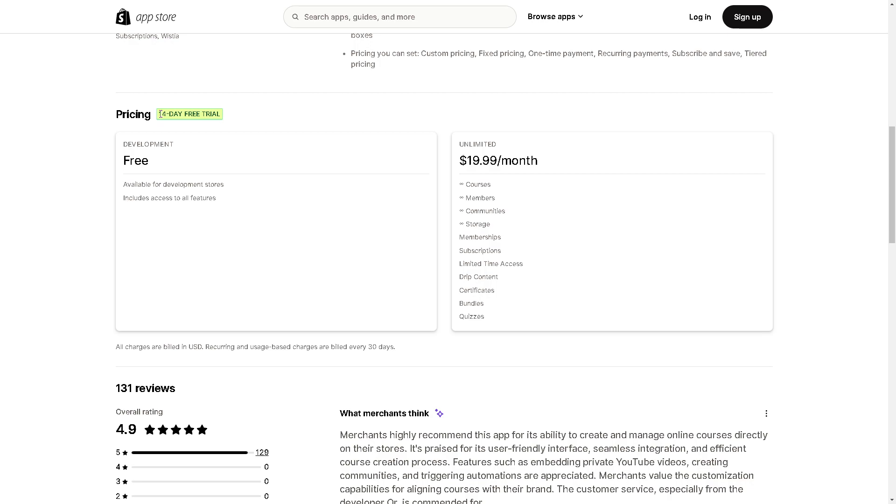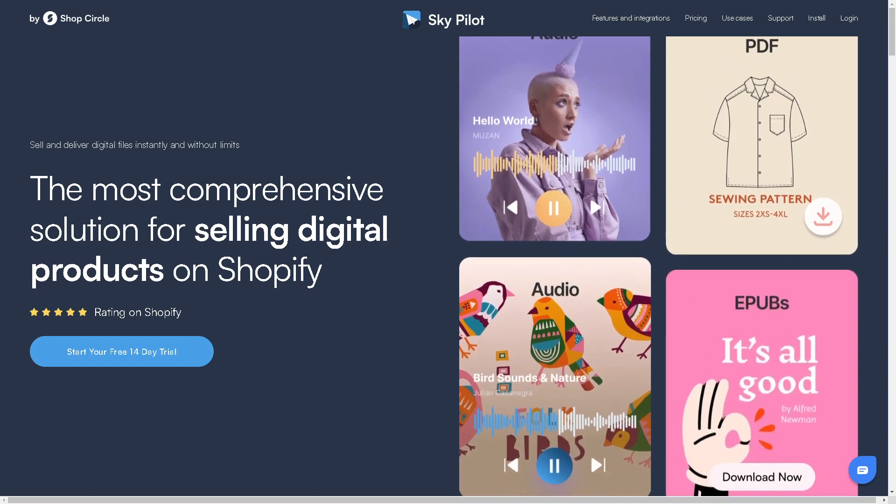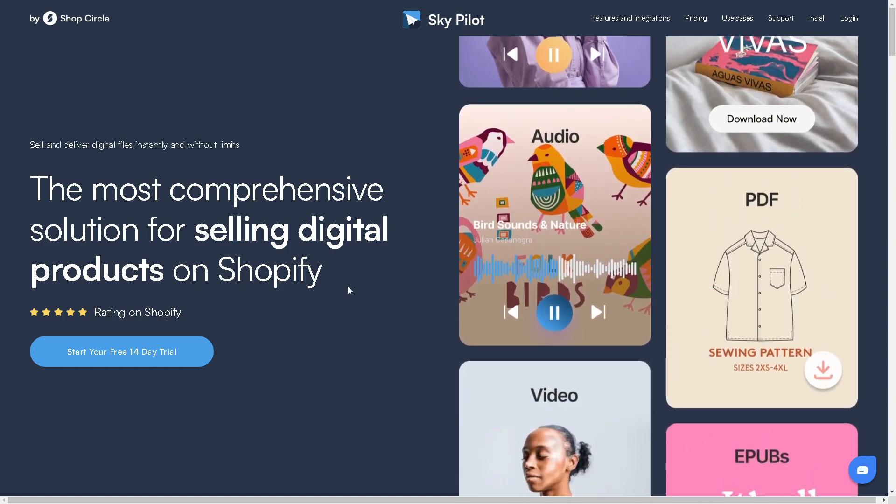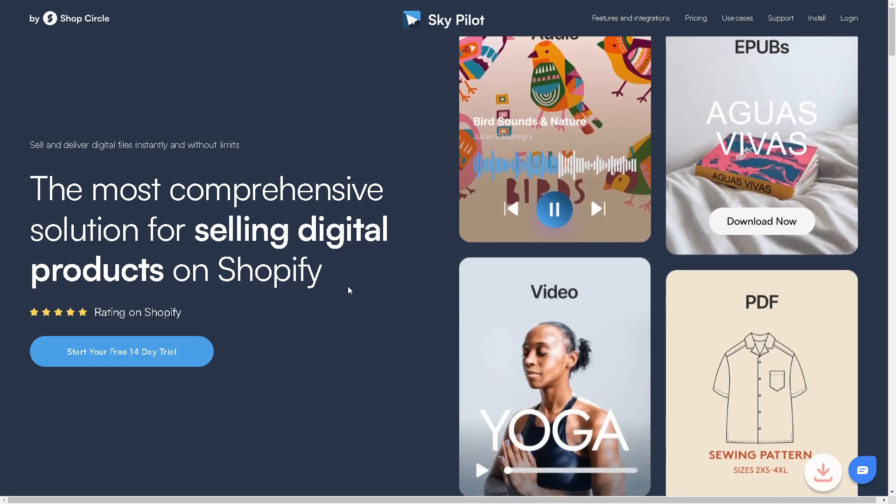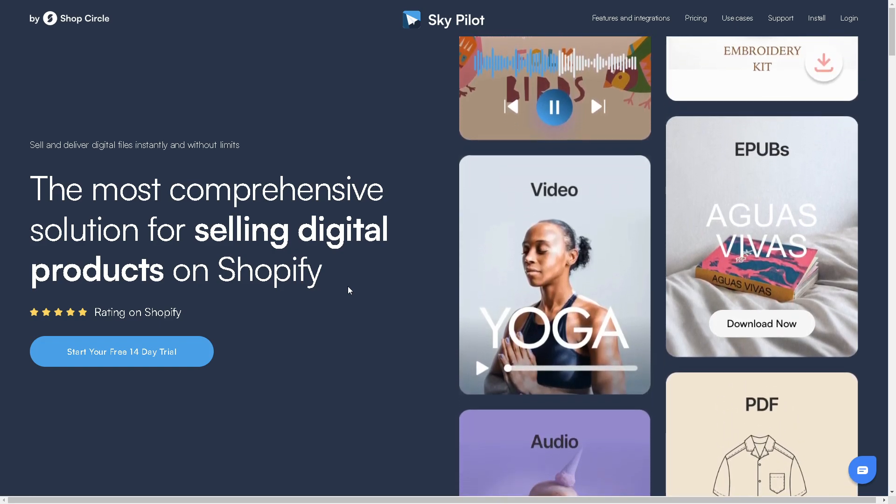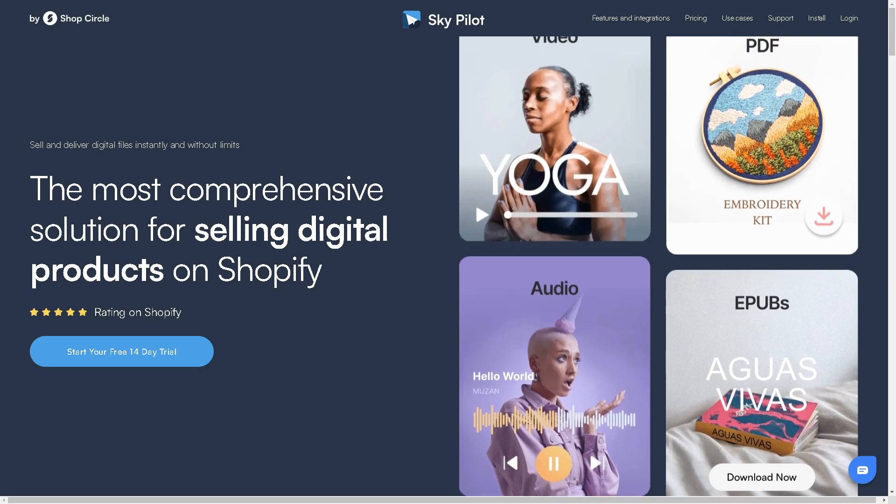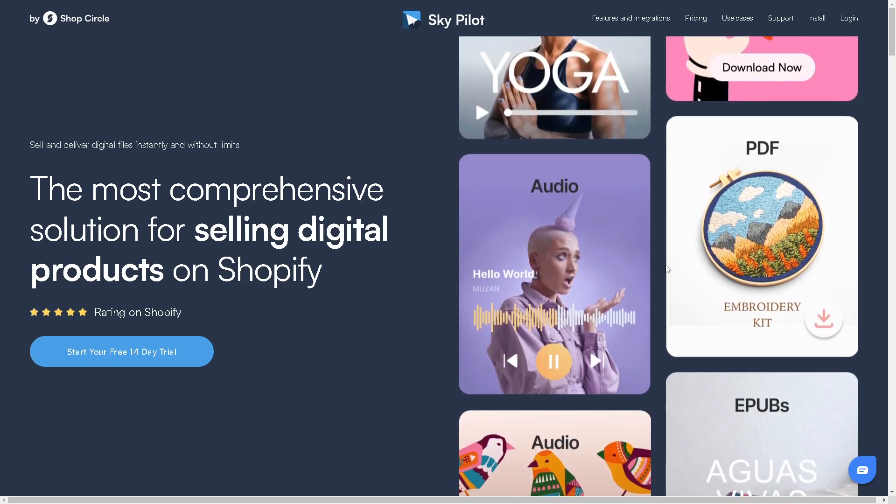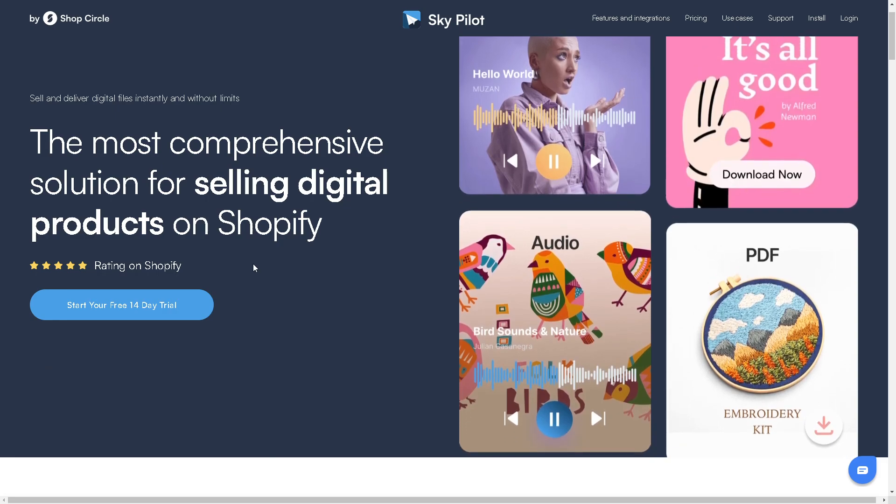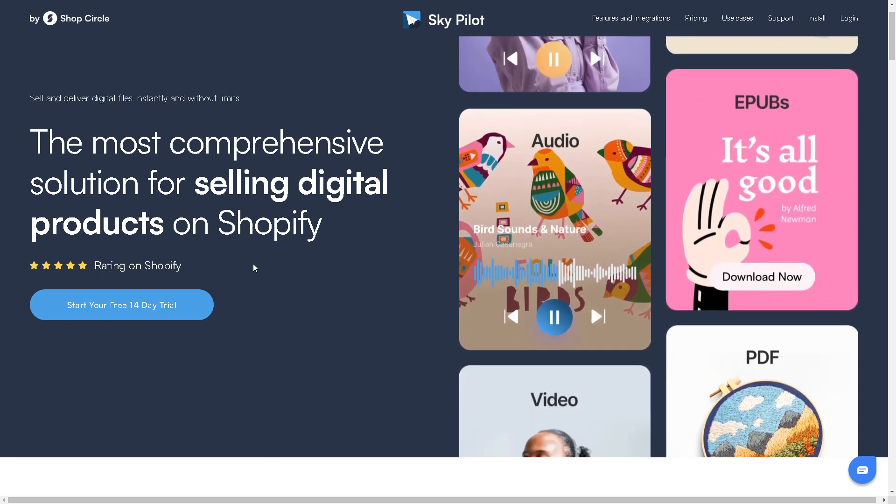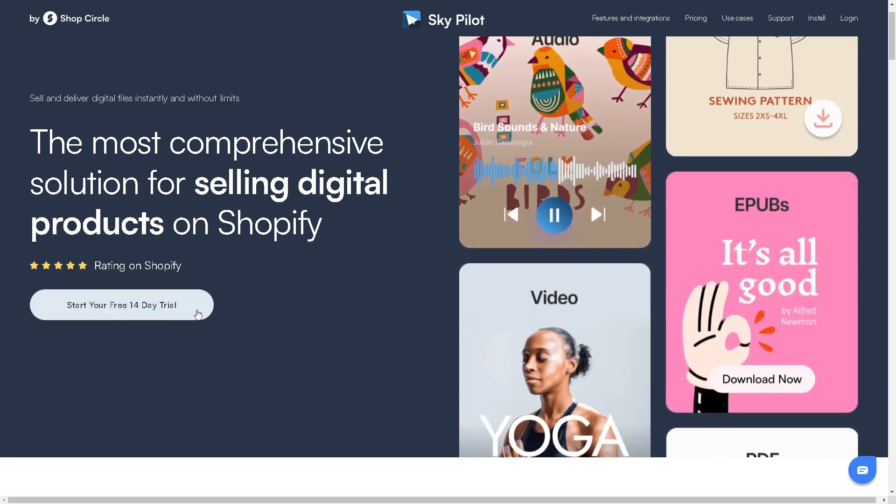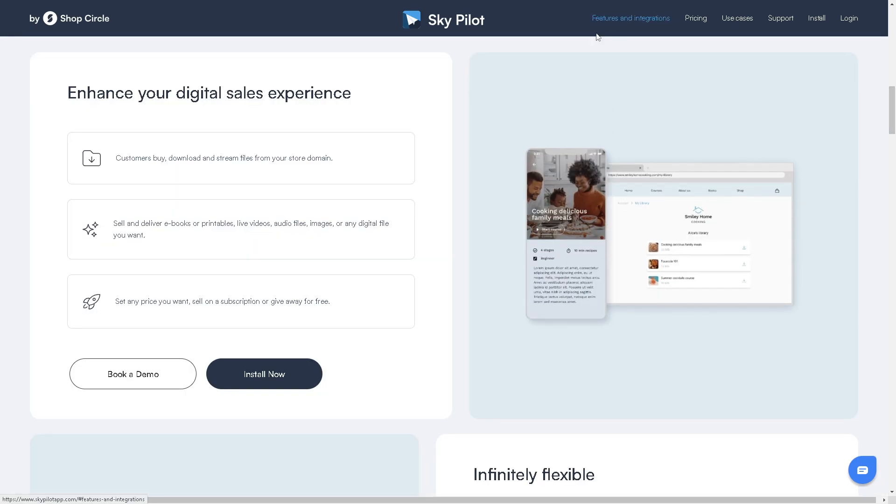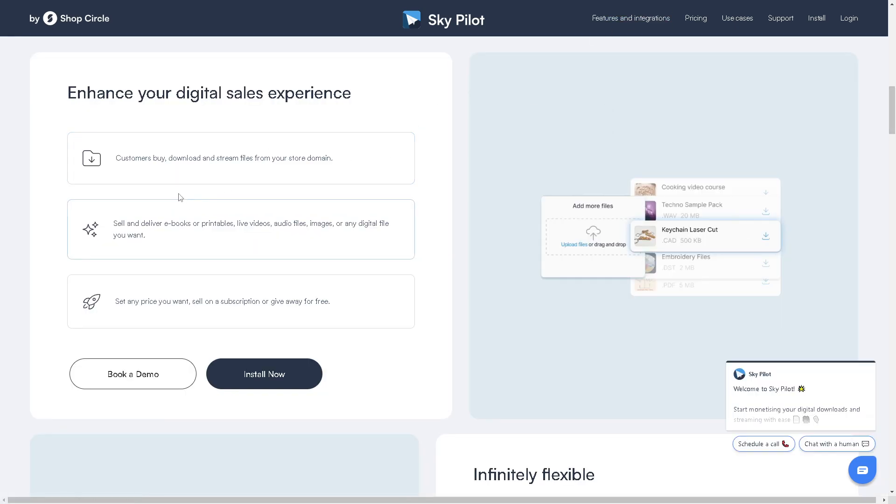The next Shopify app that we are going to explore is called Sky Pilot. It's really known for selling digital products, including subscription-based ones, and it supports various file types and protects them from unauthorized use. Their free plan is limited to 10MB of storage, and you can start your 14-day free trial. Here's the features and integrations: customers can buy, download, and stream files from your store domain.